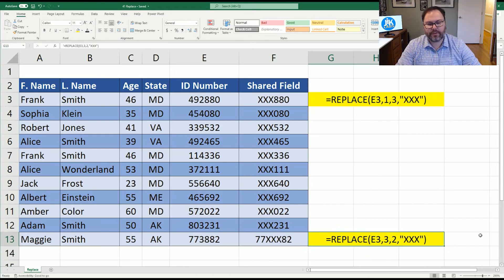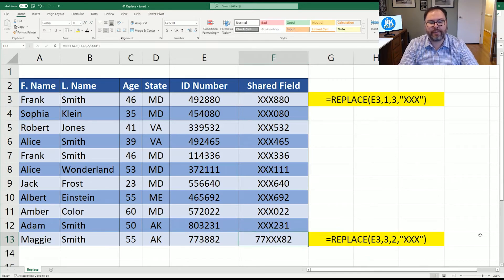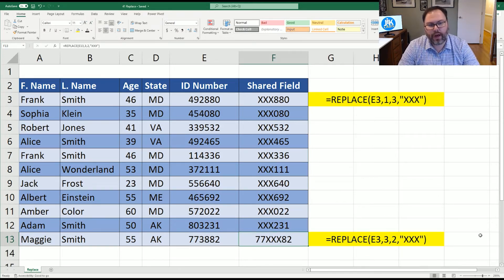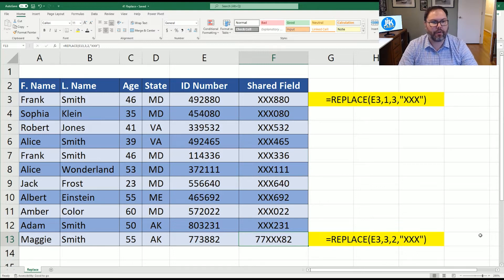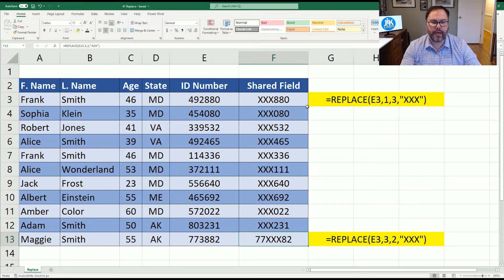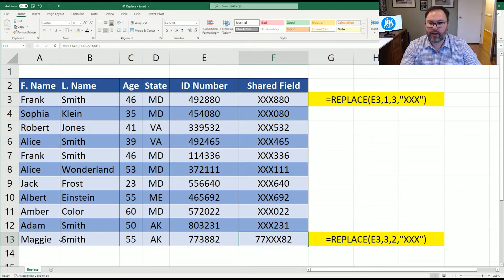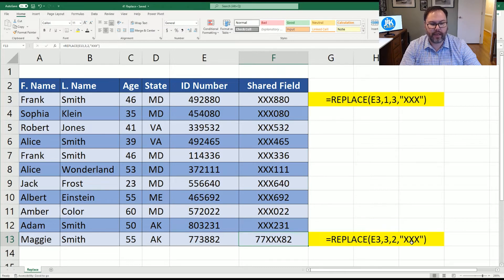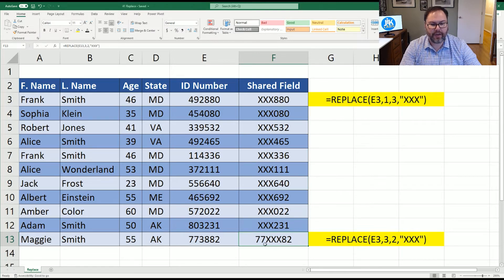And what does that look like? So as you can see, now we have an additional character in this field. The reason why we picked three X's in our original example in line three is because we were replacing three characters. But in our last example on line 13, we're only replacing two characters, and we've had the three X's. And then now we see we have an additional character.